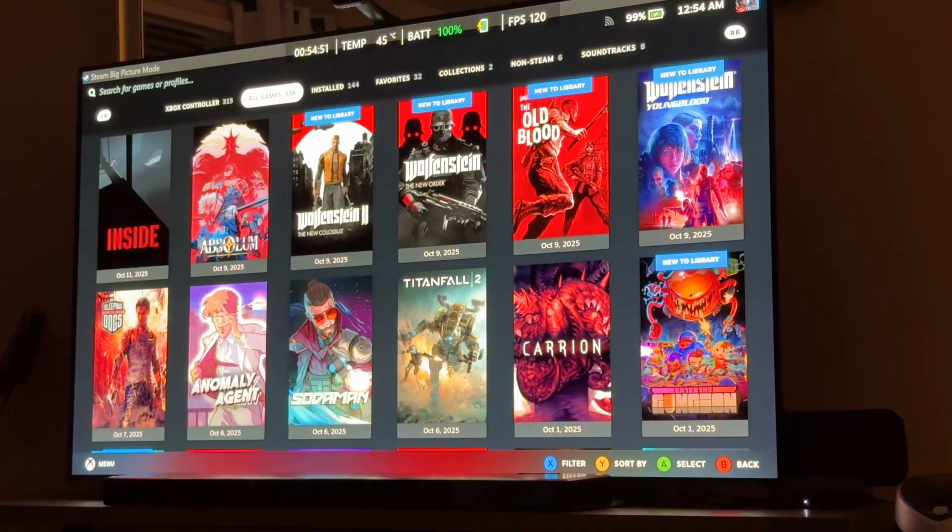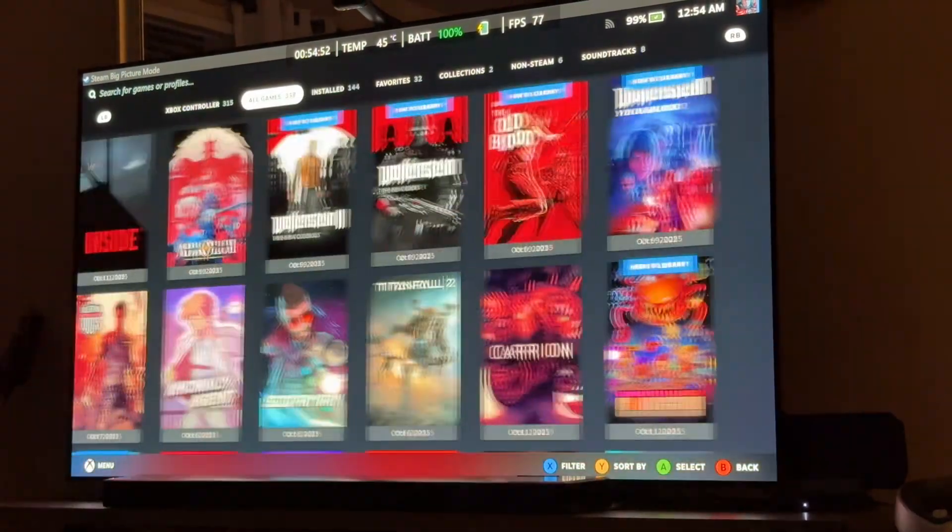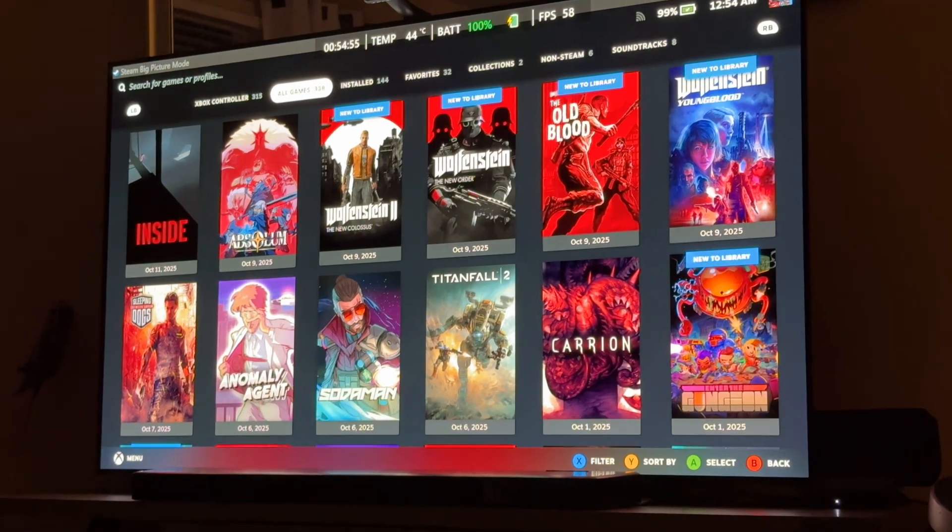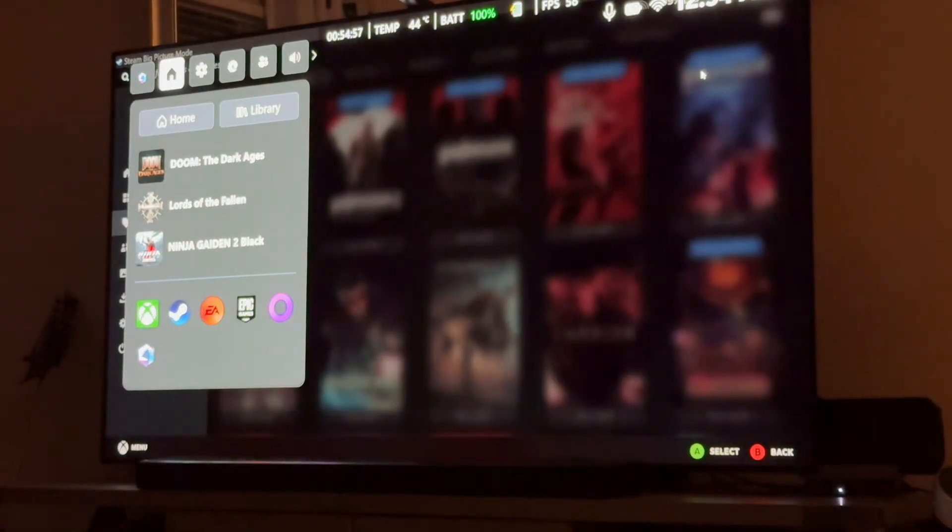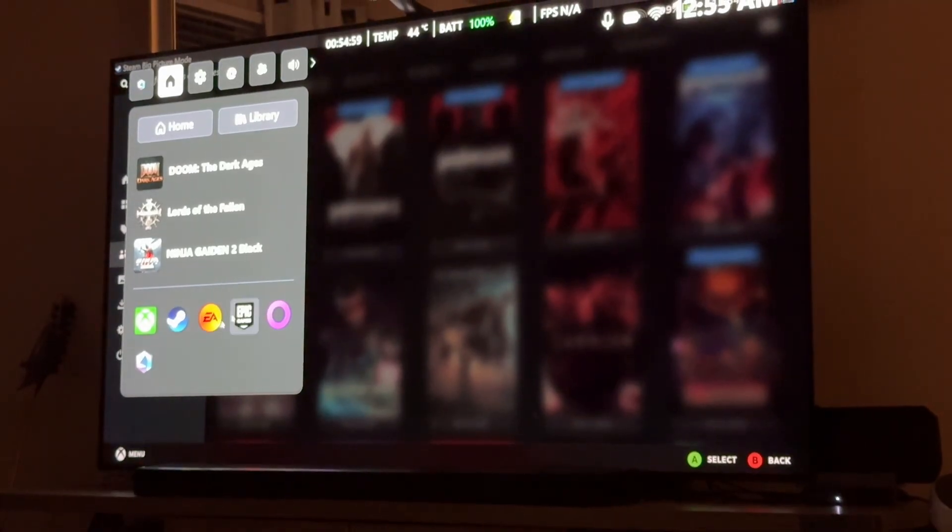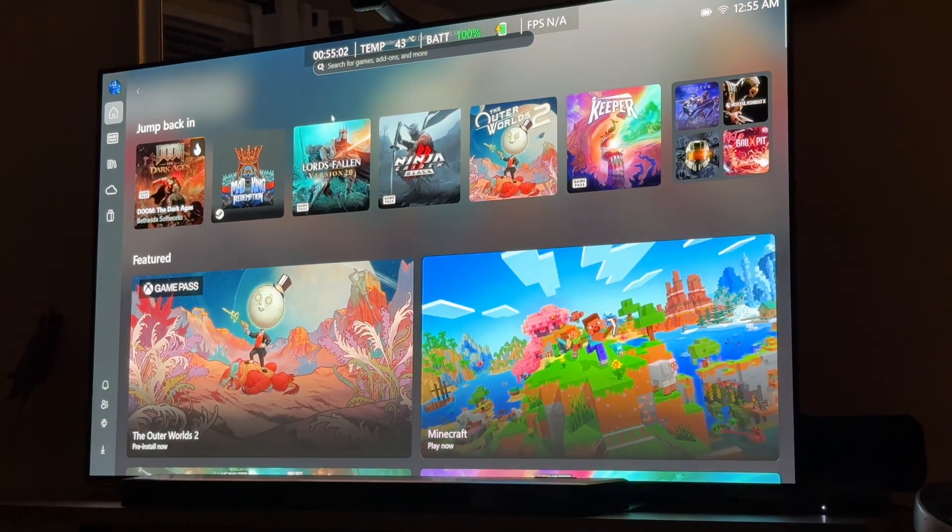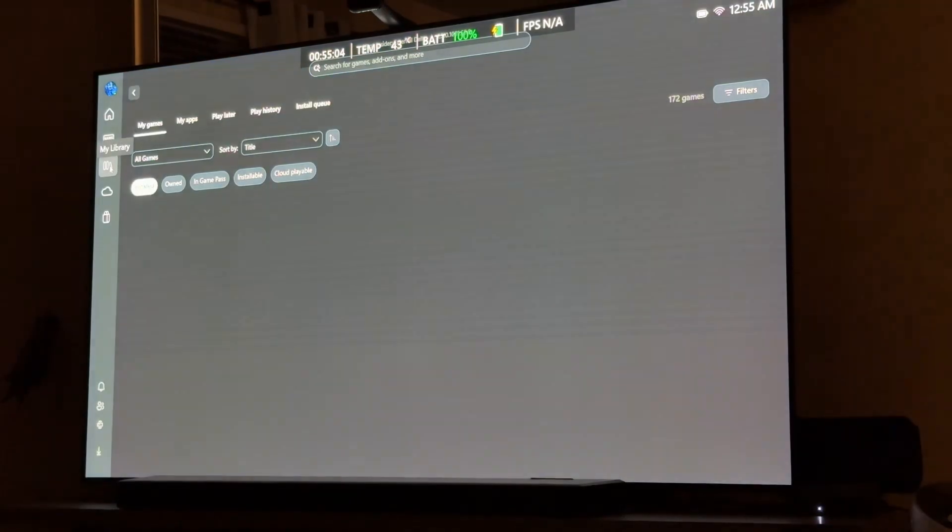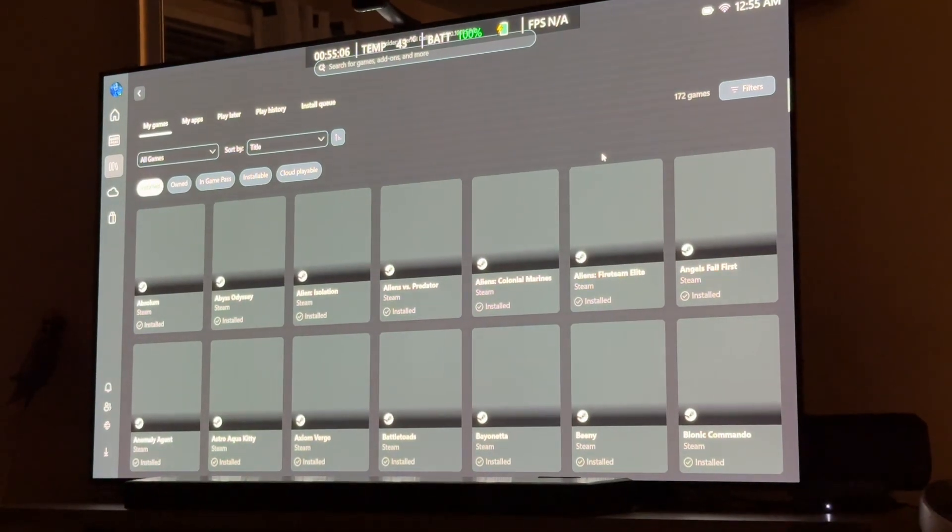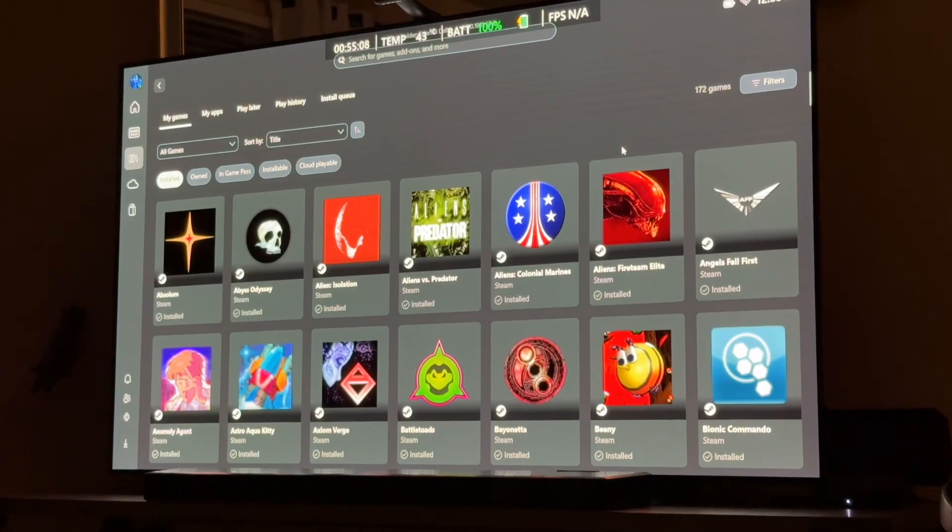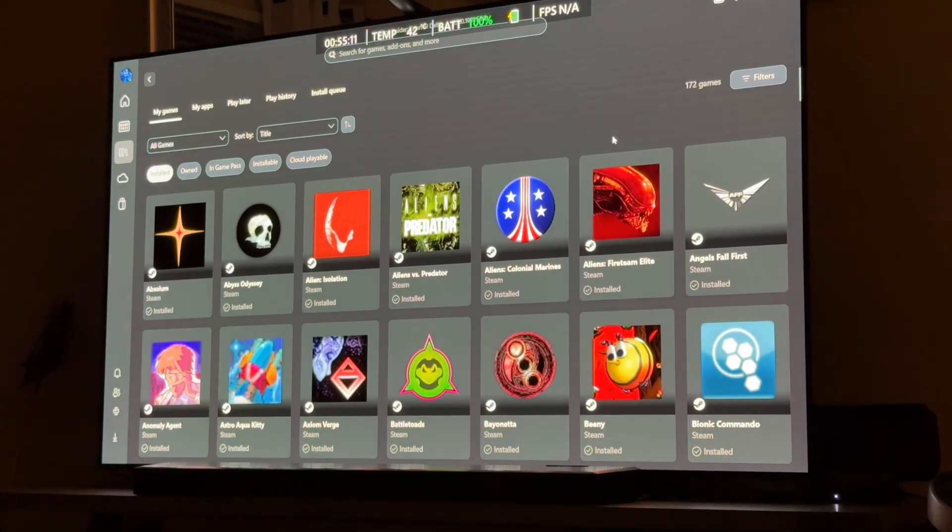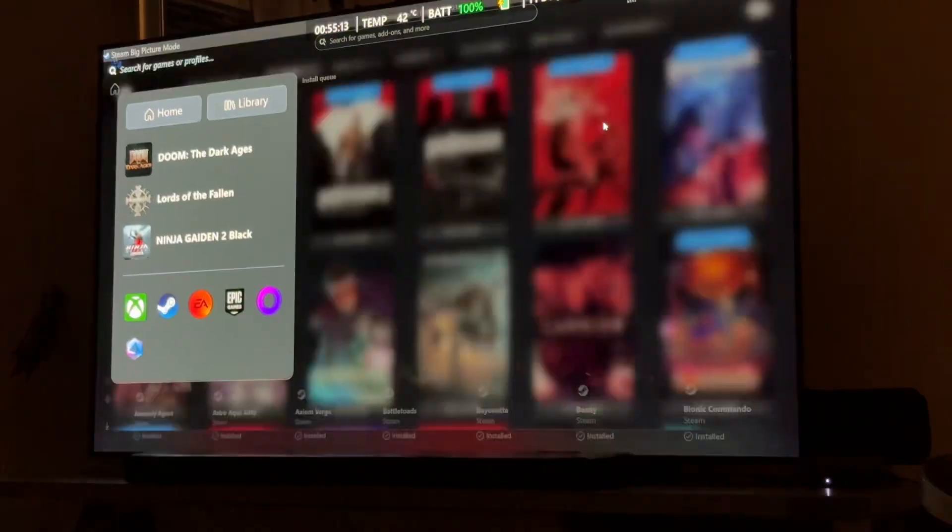Alright. So, let's compare. Okay. So, we've got Steam big picture mode. Alright. Let's look at the Xbox app. Okay. This is the Xbox app, and this is what the full library looks like on the Xbox app. Oh, my goodness. Okay.